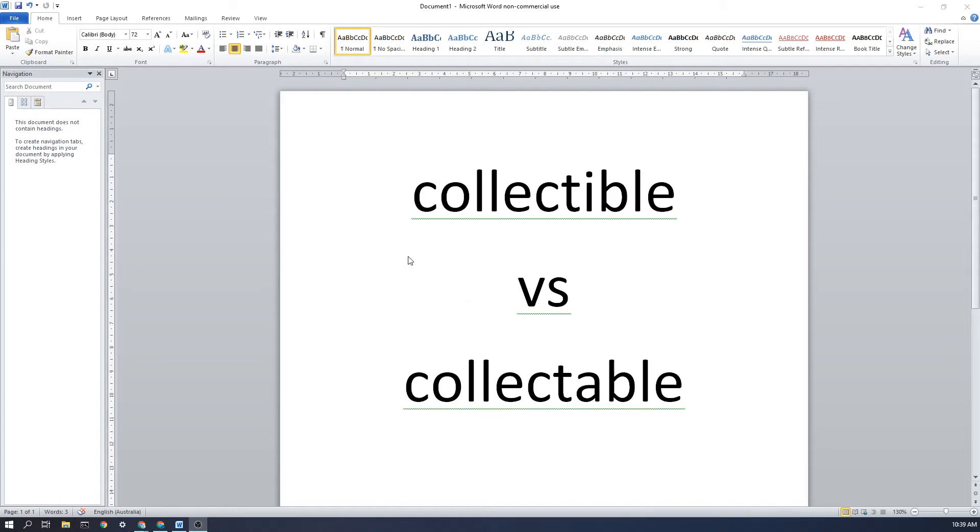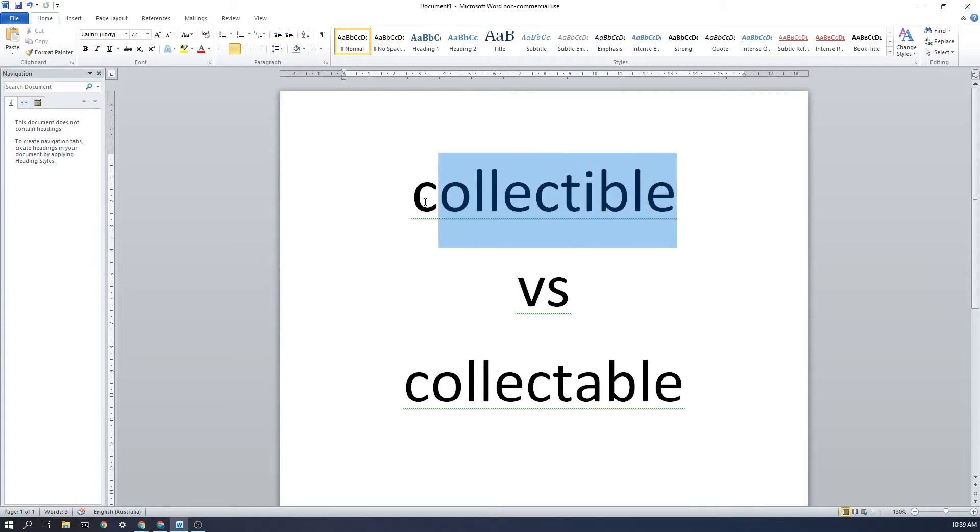Welcome! Before we get started, I'd just like to talk about the spelling of collectible. I'm thinking here of the noun where a collectible is a thing, something that you would collect. So the IBLE collectible is something that has a lot of value that people want to collect and keep, for example old comic books or coins or things like that.